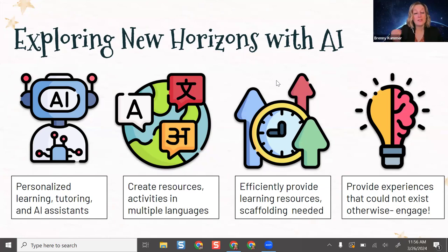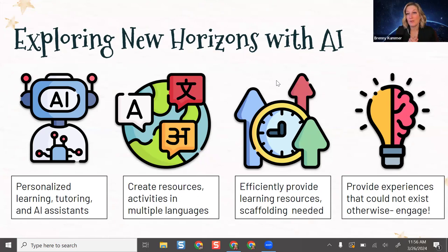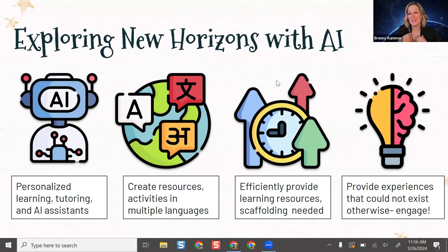Many AI tools can provide tutoring or personalized practice — they're adaptive, trained to see which questions students get correct or miss, and can make content more challenging or remediate accordingly. That's hard to do as a teacher with 30 students. AI can free you up to go provide feedback and work with individual students. You can also create resources in multiple languages and provide scaffolding. When I was in the classroom I had many languages and reading levels in social studies, and adjusting lexile levels of articles would take me hours — these tools can do that in seconds.